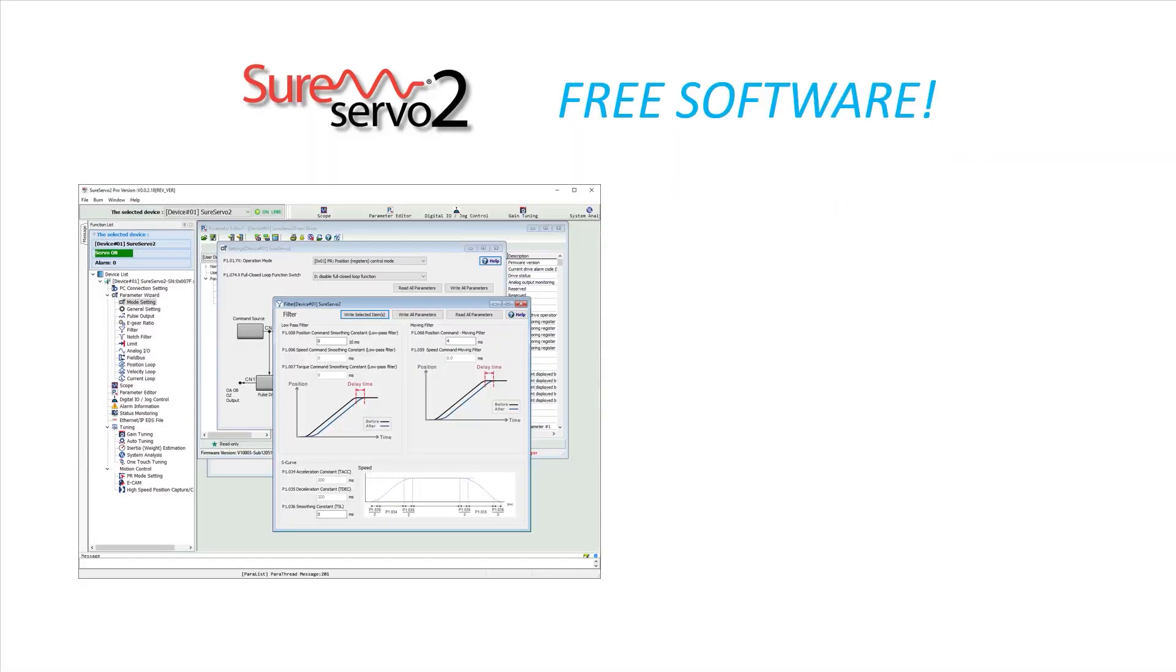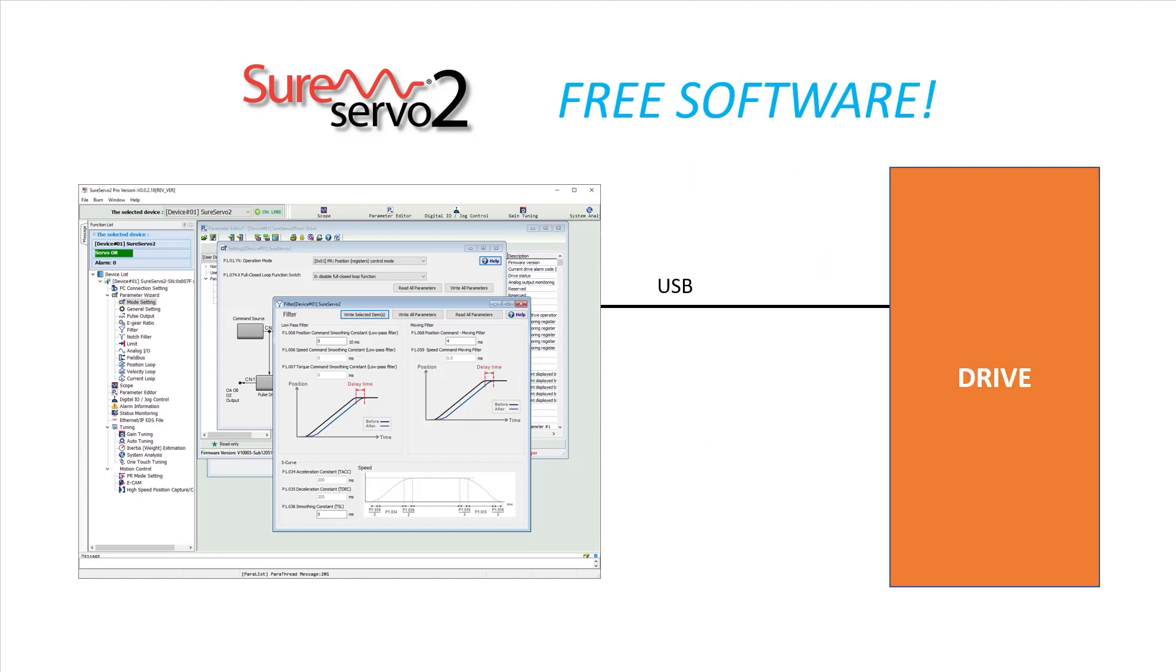That free software is amazing. You just connect to the drive via a USB cable. There is no need for special, single-purpose, expensive programming cables. There is even an opto-isolator that comes with the USB cable so you don't have to worry about EMI from your PC interfering with your system.